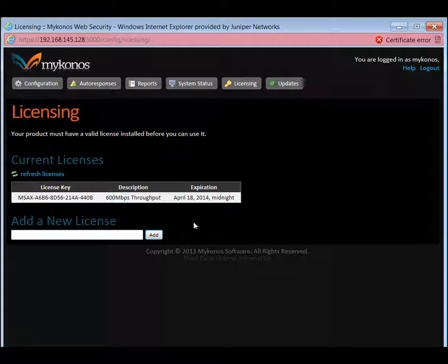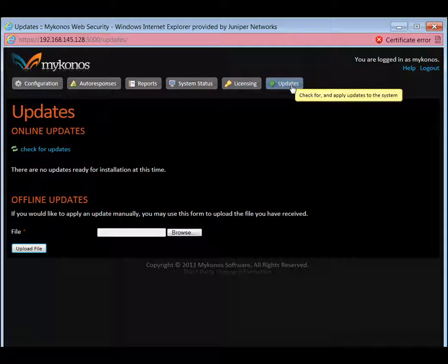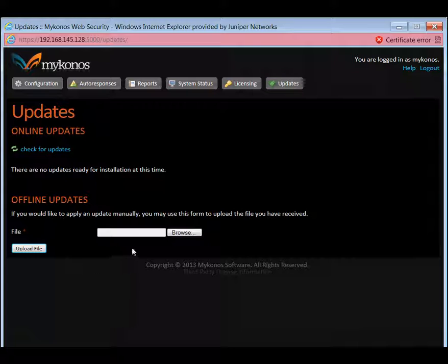Licensing allows us to add additional feature licenses. Updates allows us to do manual updates.